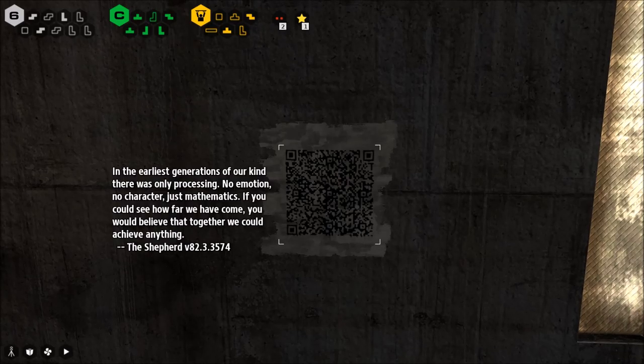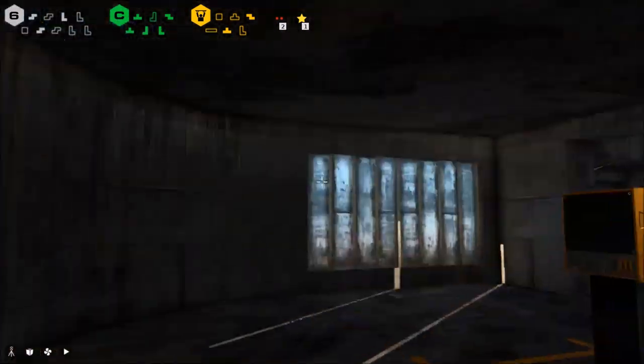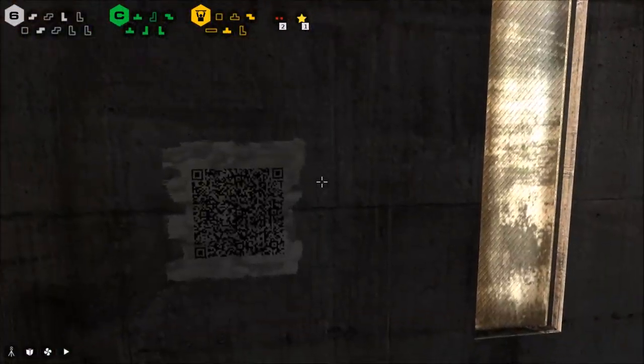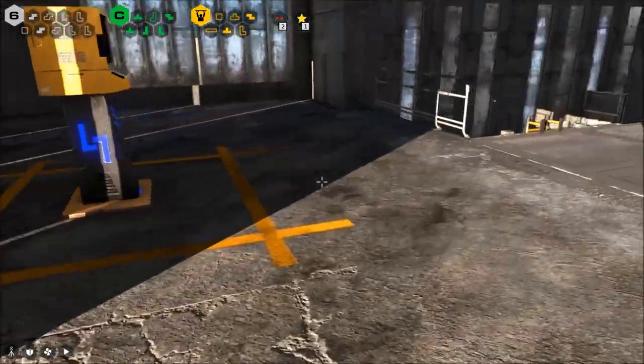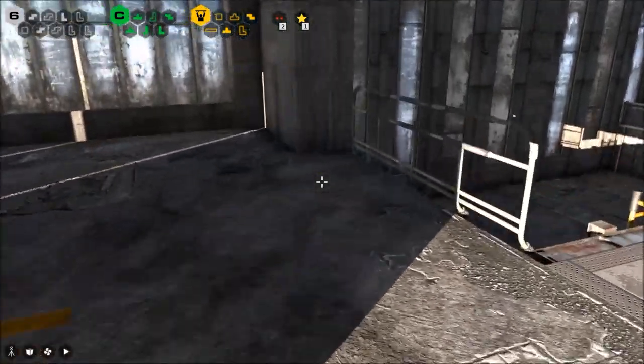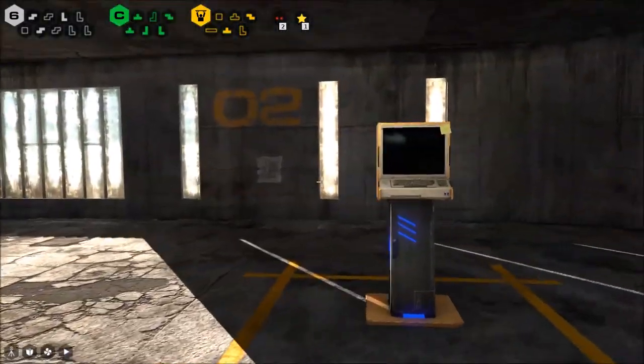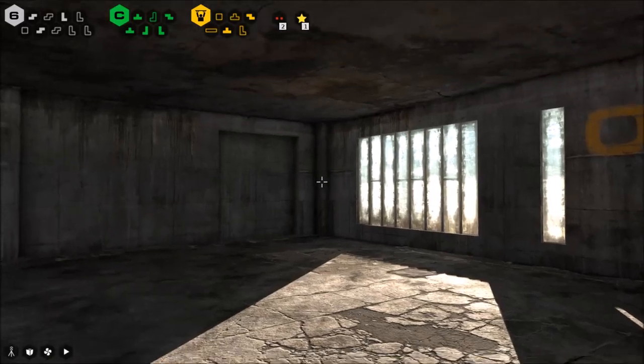QR code - what do you say? 'In the earliest generations of our kind, there was only processing. No emotion, no character, just mathematics. If you could see how far we've come, you would believe that together we could achieve anything.' A nice little story bit there. The earliest processes were just: I am X, must do Y. And now we've got to the point of... Oh god, Eleanor's gonna kill me for being here!